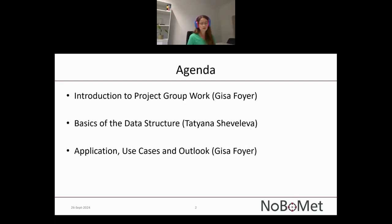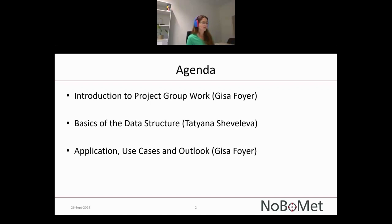I will start with an introduction to the project group work in NOBOMED. Afterwards, my colleague Tatjana Shavelleva will give you some basics on the data structure, because the essential question is always what is the data structure and what are we describing here. She will give a brief overview before I end with some words on application use cases and an outlook on our work.